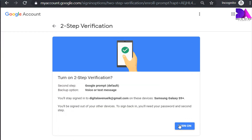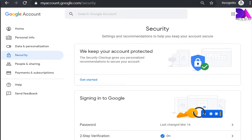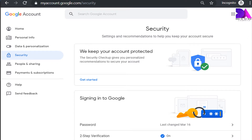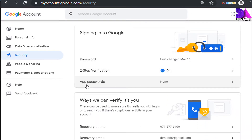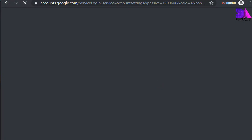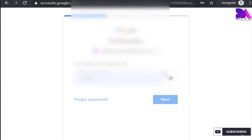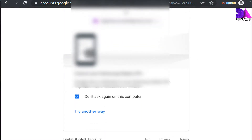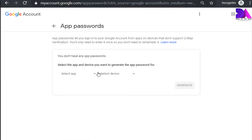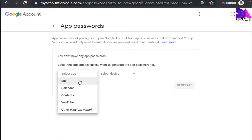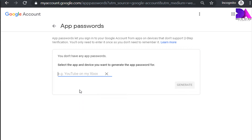Now two-step verification has been completed. Go back to the account section and on the security tab you will see it will now appear under the 'Sign in to Google' section as the app password section. It will ask you to select an application — whatever you like. At this point I am going to use a custom name.